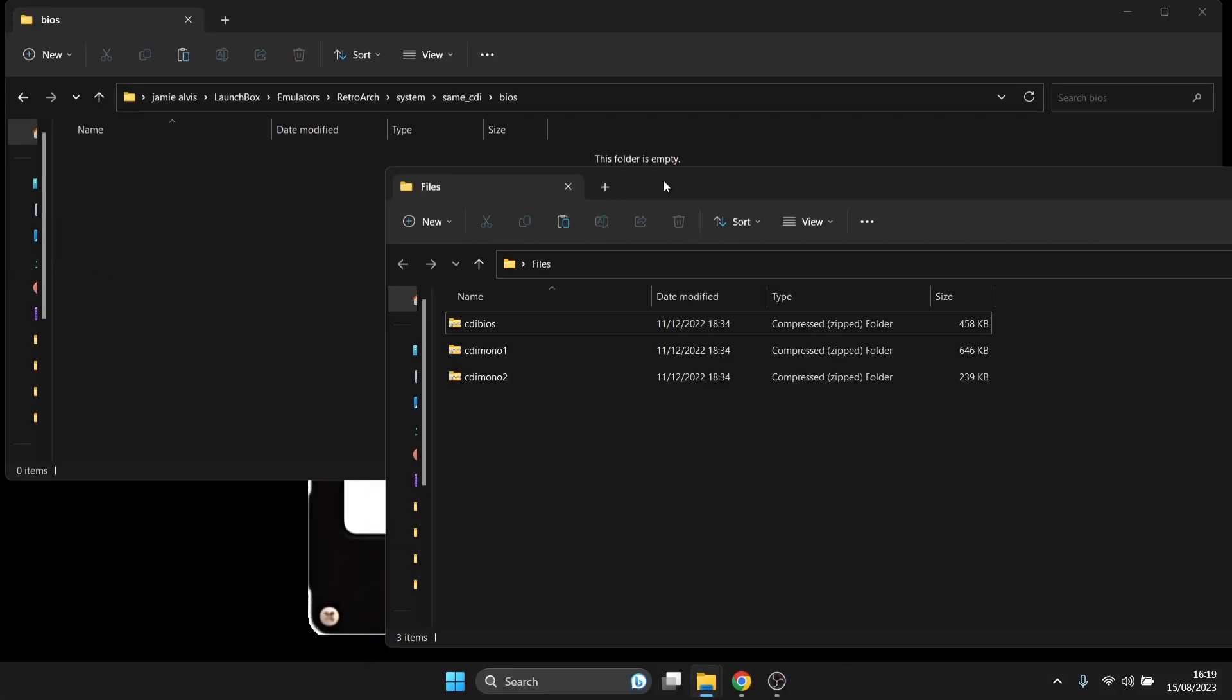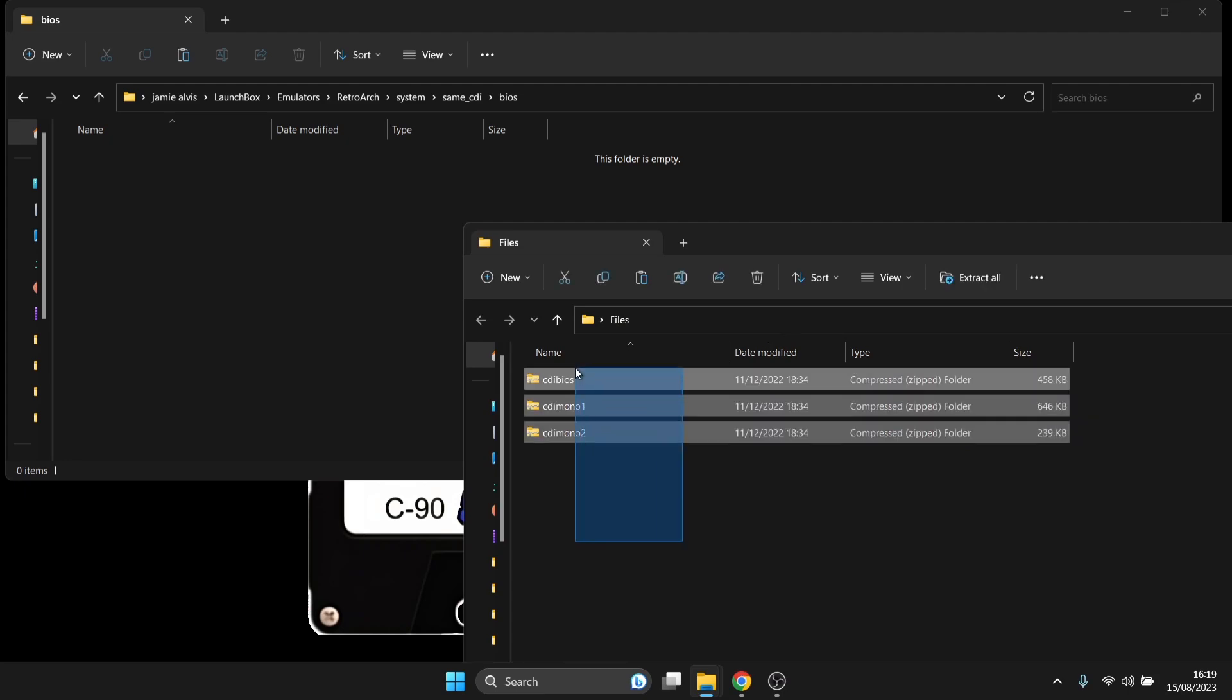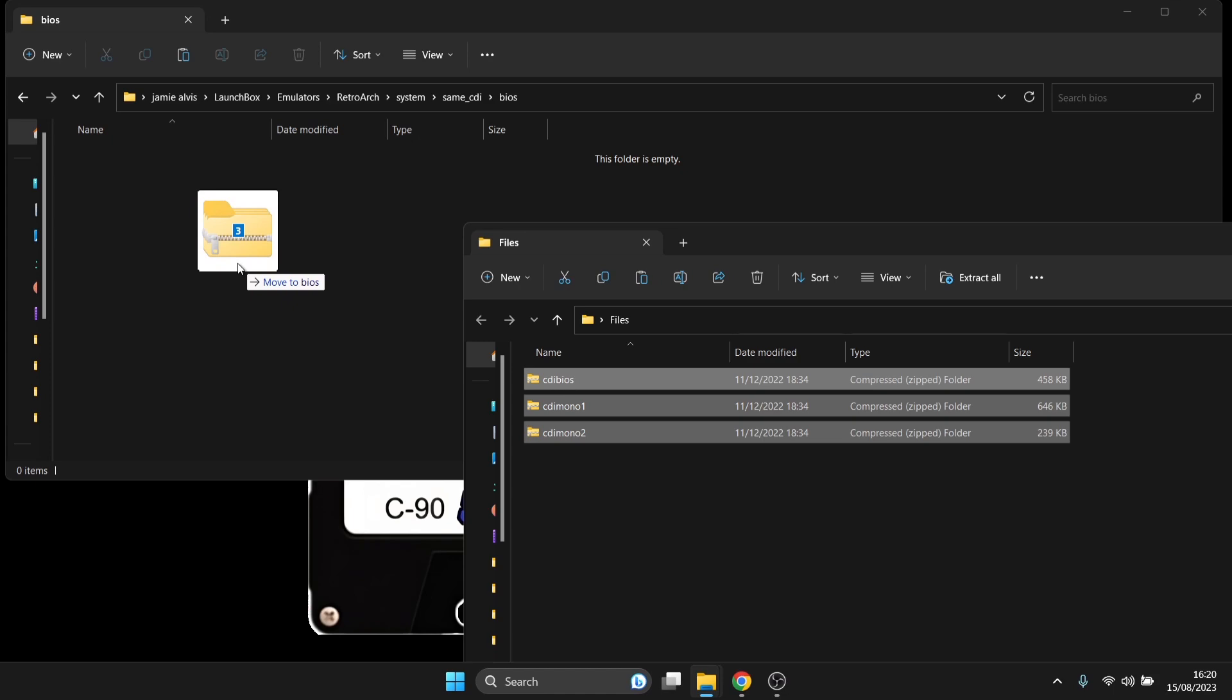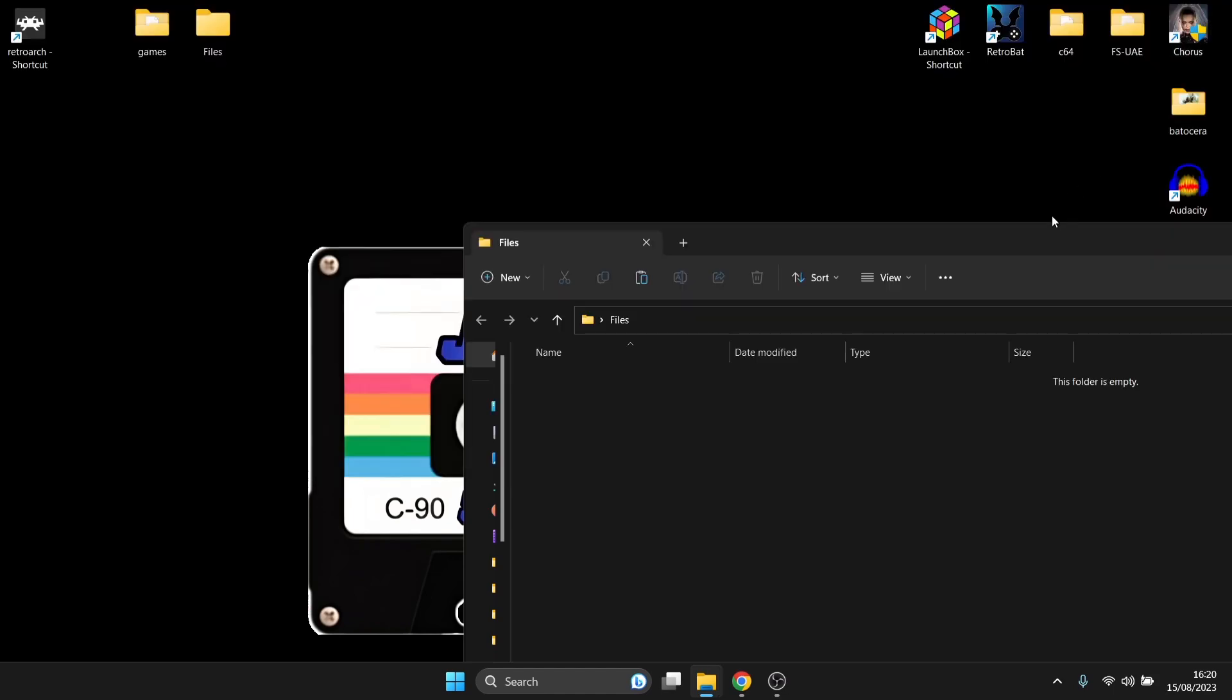We're going to head back over to the BIOS file. What I'm going to do is just drag each one of these into that SAME CD-i BIOS folder that I've just created. So that's that part done. That's very simple to do.